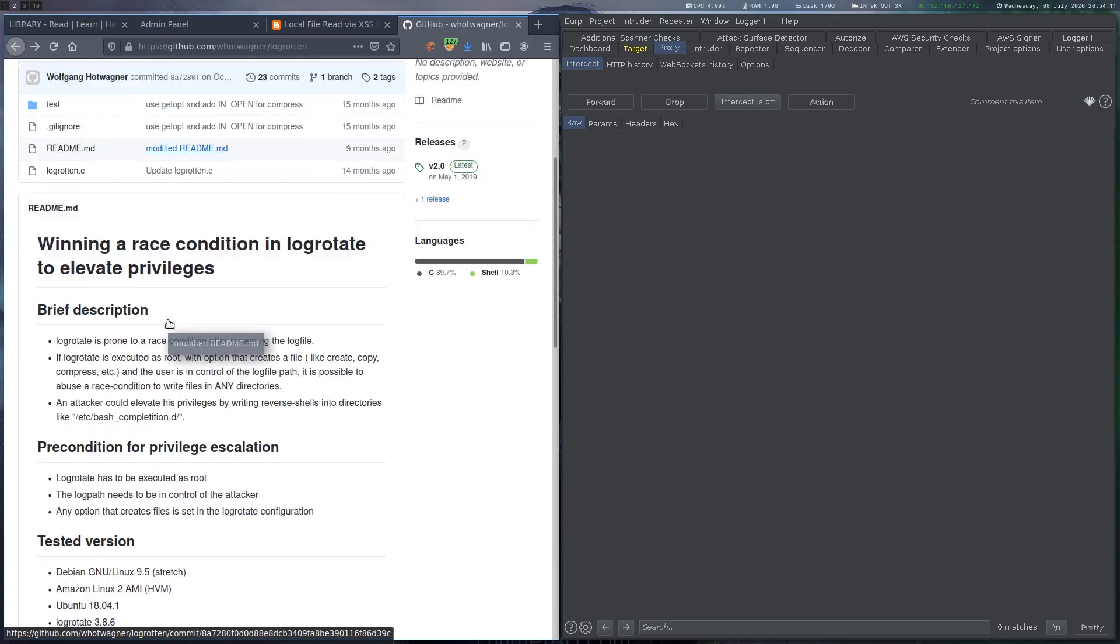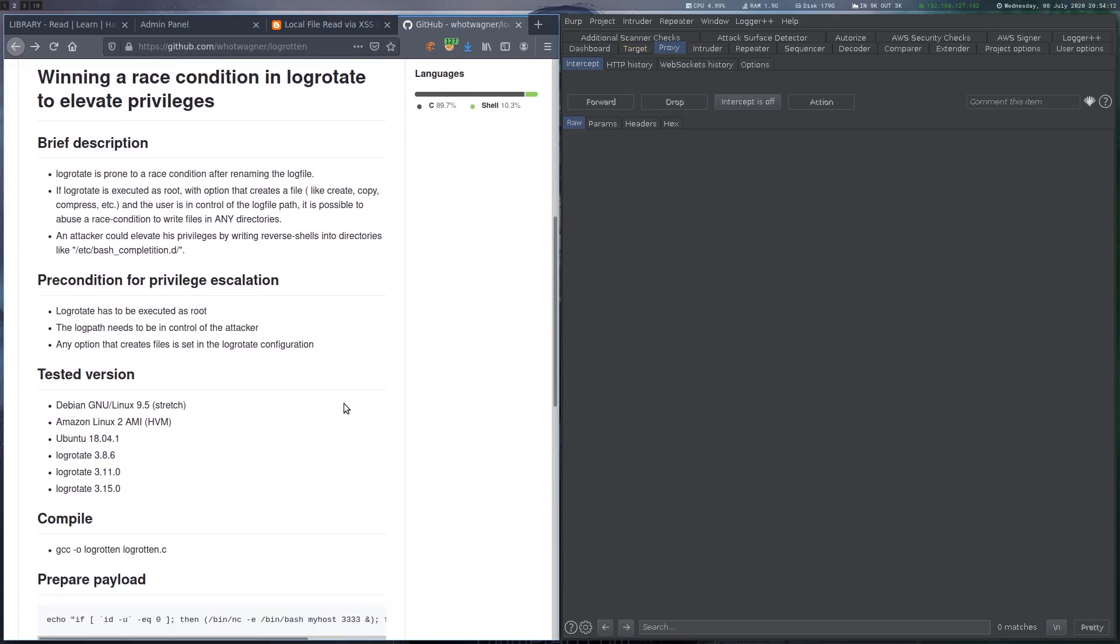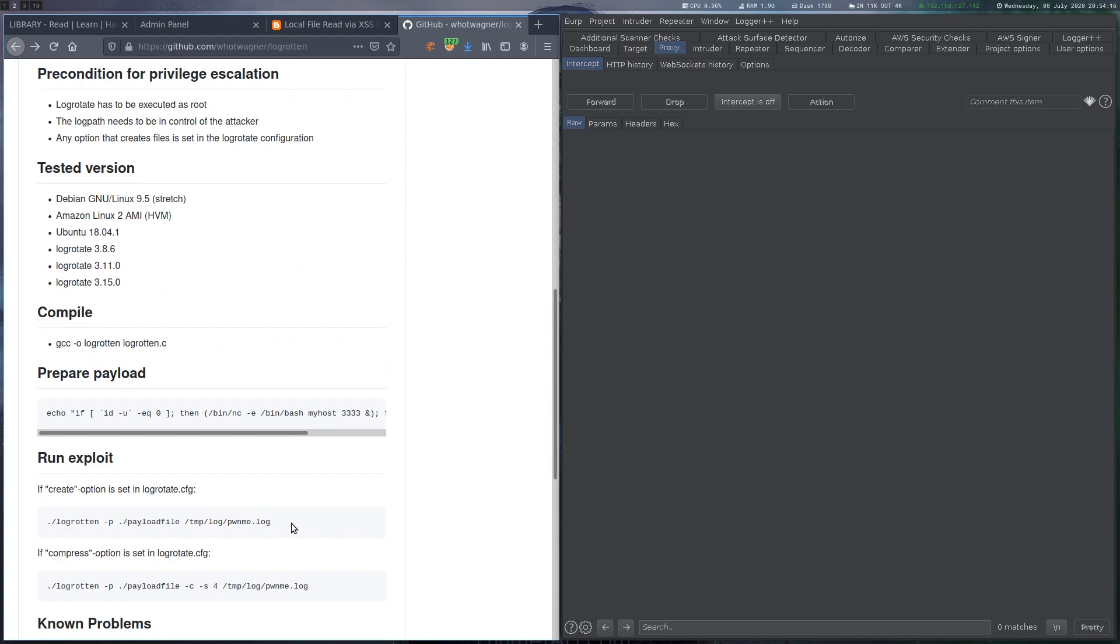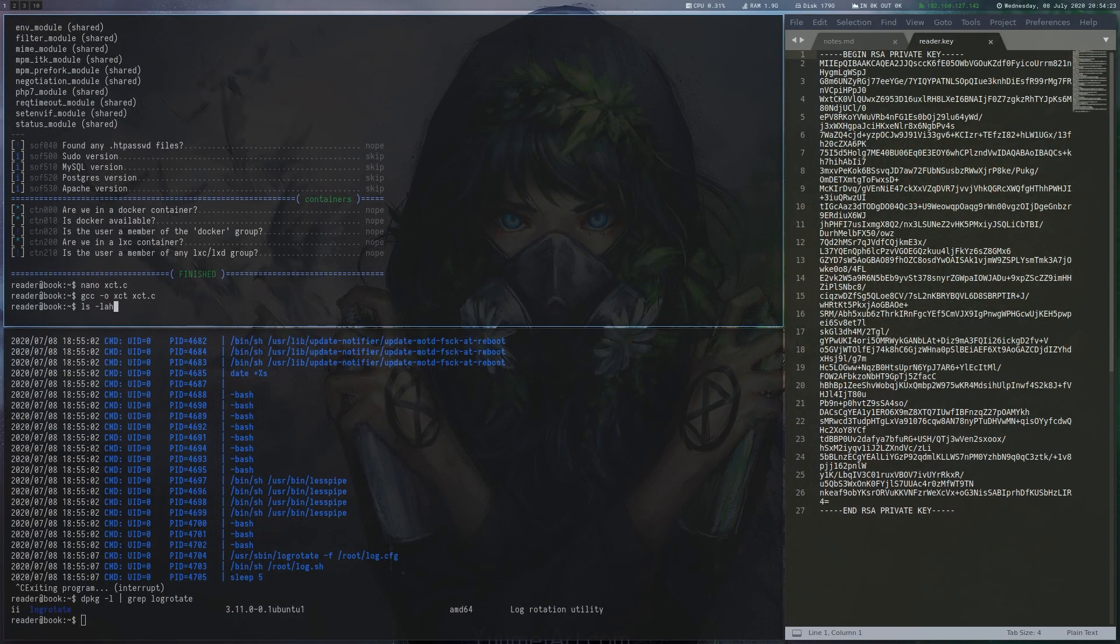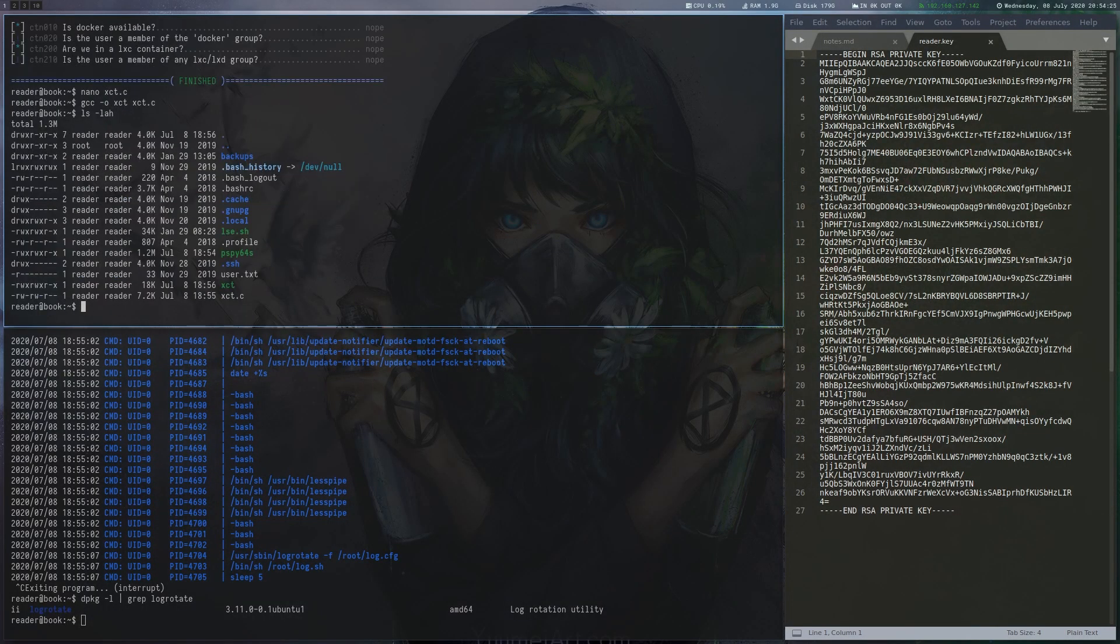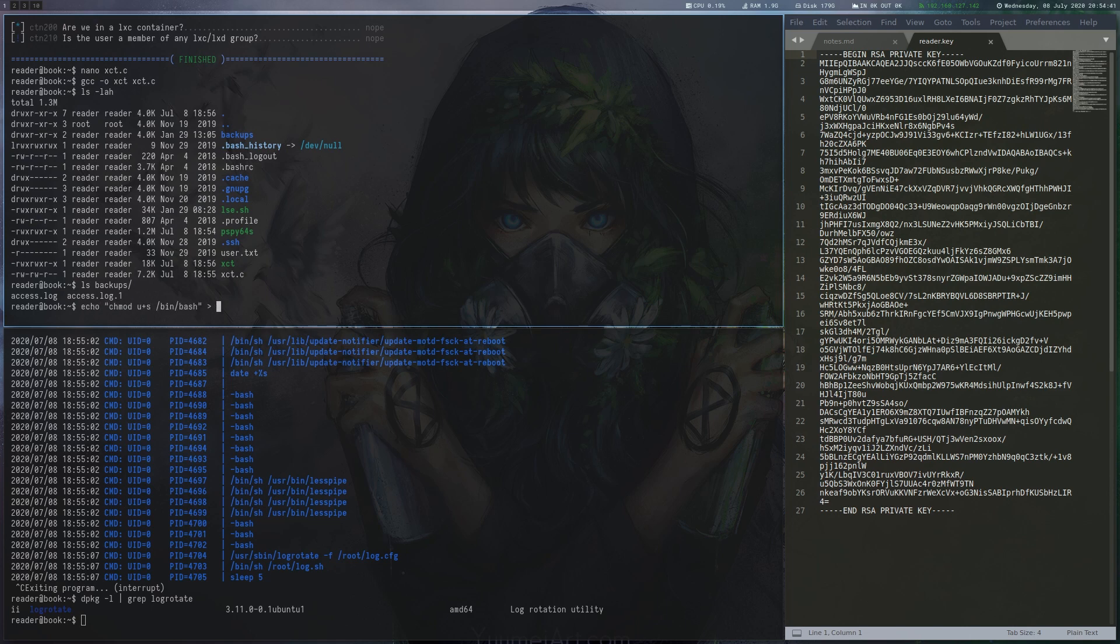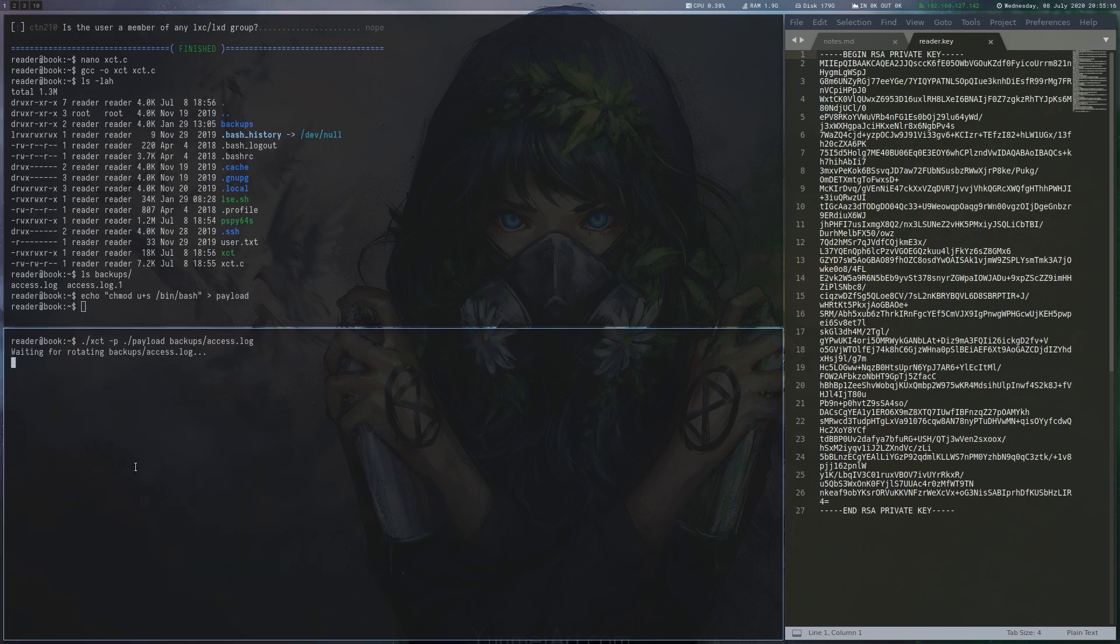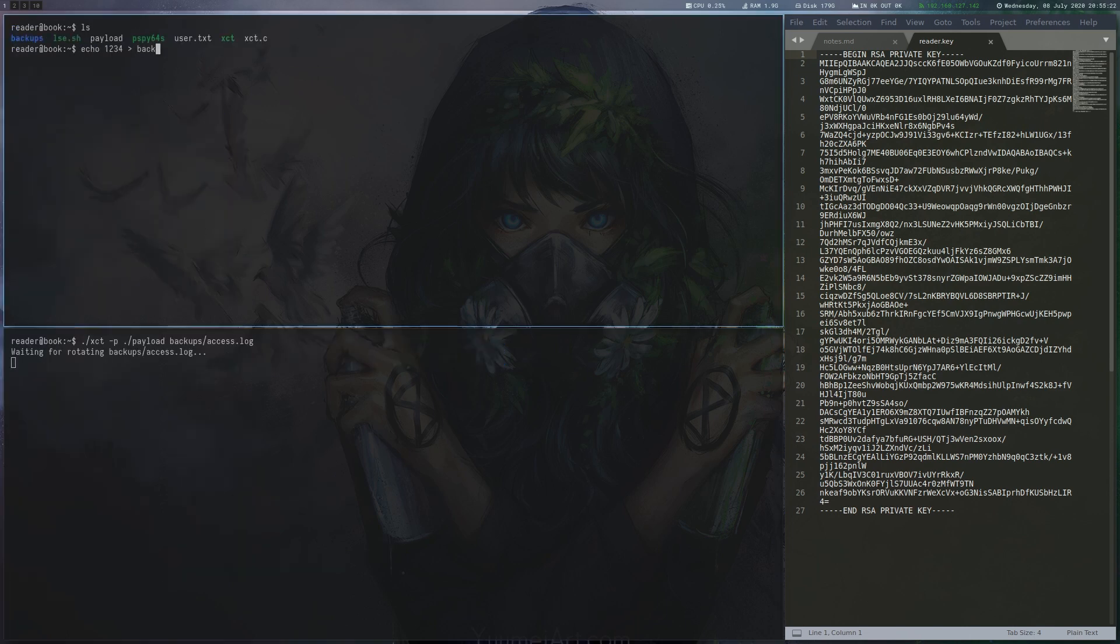The readme shows that we will need a payload file that is run when we succeed and also a target log file. In reader's home folder in backups, we can find the log file we require. As a payload, we just set the SUID bit on bash. Finally, we can run the exploit and then have to write some garbage into the access log to trigger the rotation.